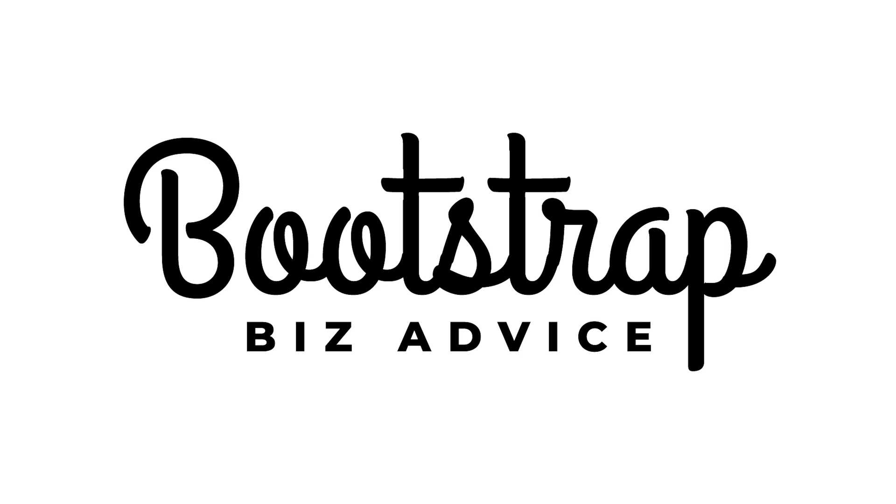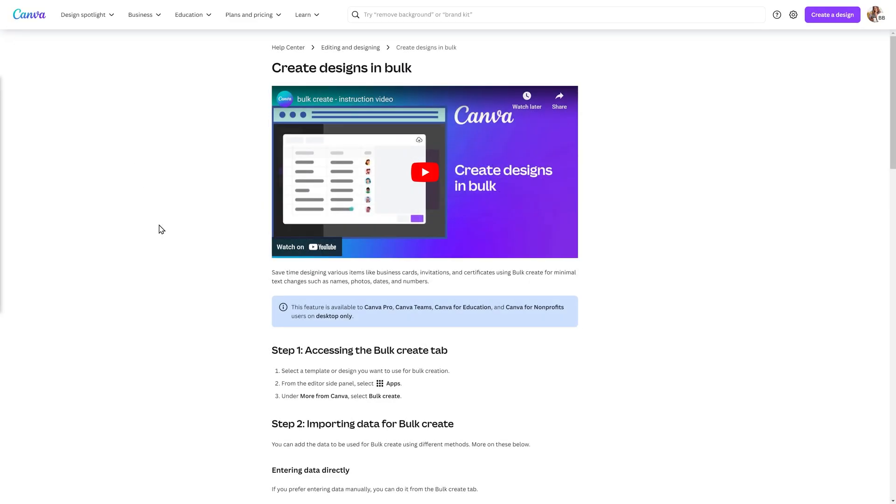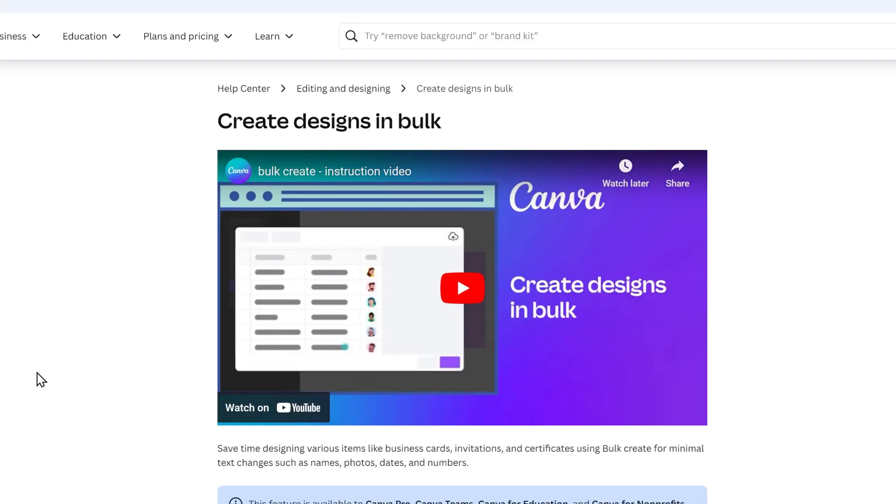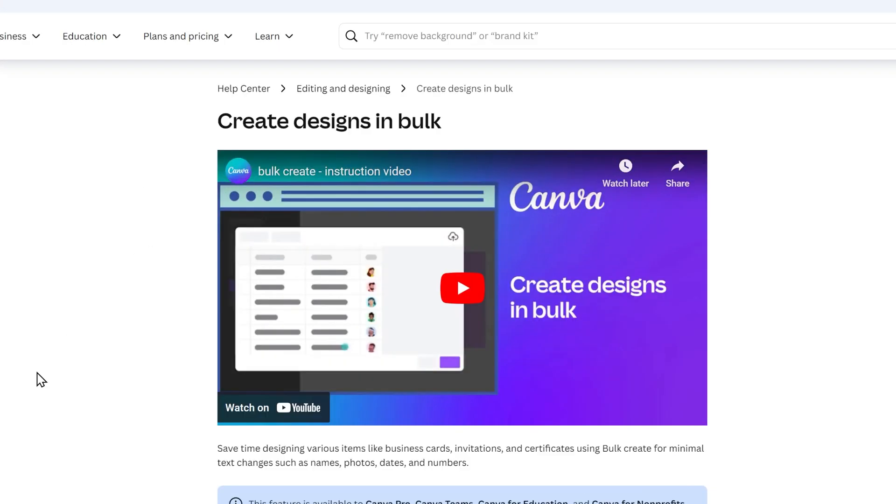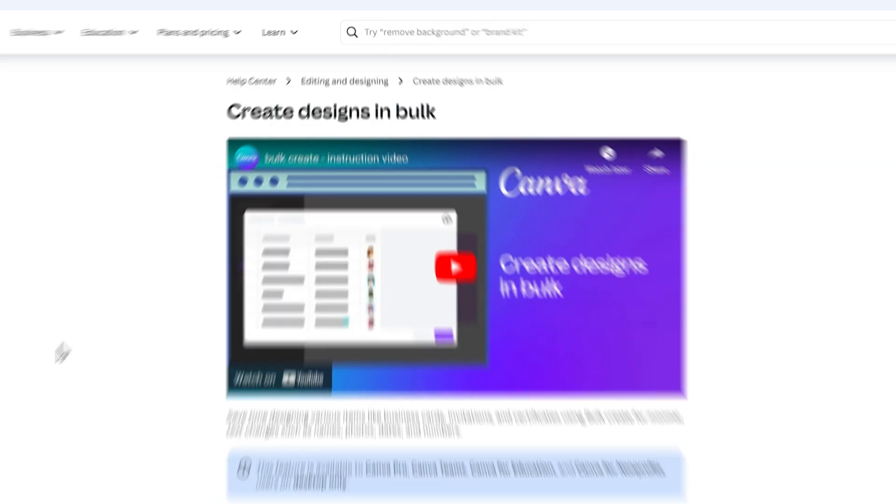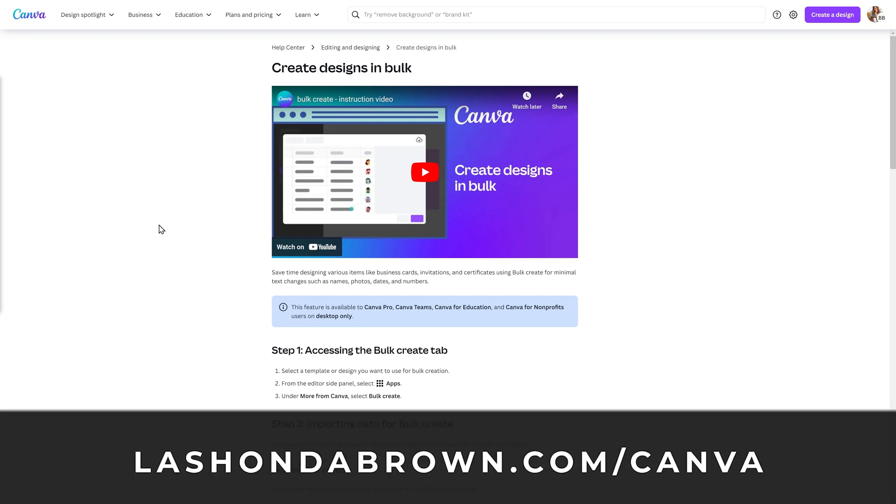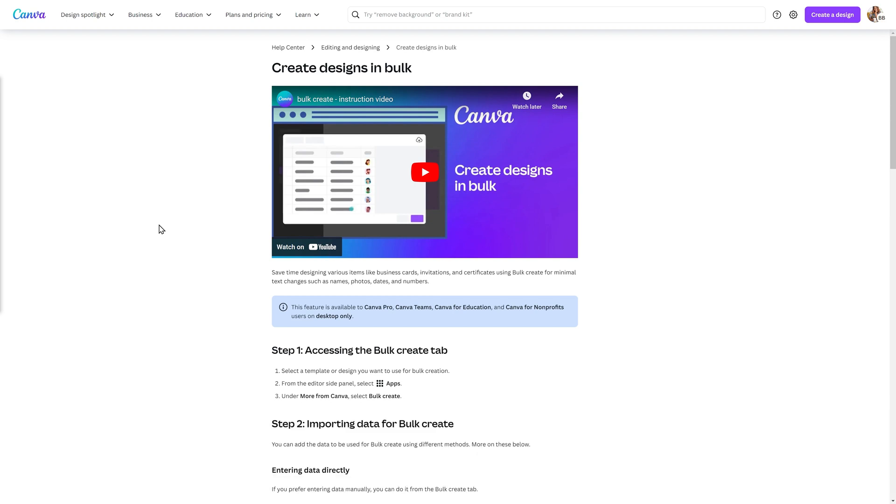The Canva Bulk Create tool is a fantastic way for you to save time designing. However, it is only available on the desktop version of Canva and for Canva Pro users. So if you are currently using a free version of Canva and you would like to try this free for 30 days, go to Lashondabrown.com slash Canva to claim your free 30-day trial of Canva Pro.